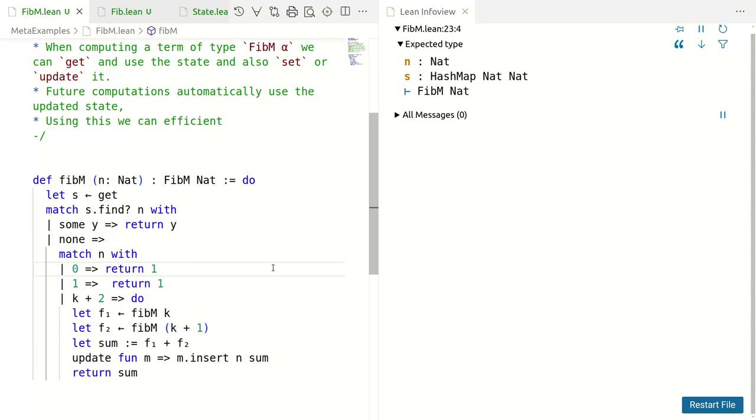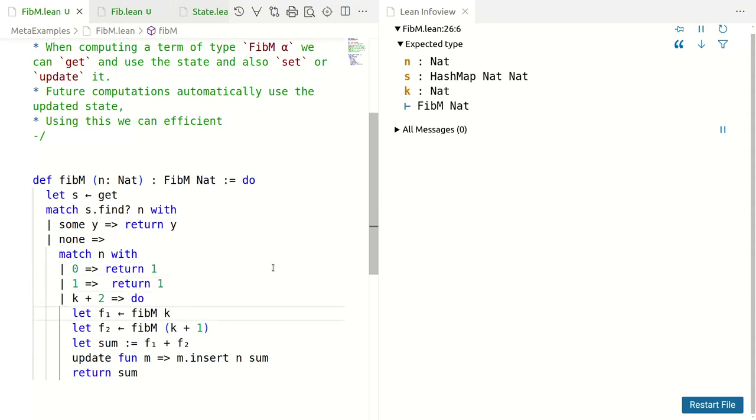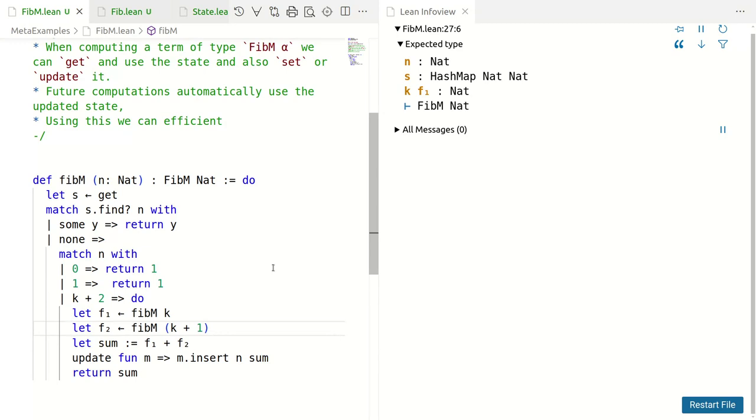We go back to the old definition. In 0, we return 0. In 1, we return 1. But what about K plus 2? We get FibM of K with this arrow saying extracted from inside the monad, whatever that means. And F2 is also extracting things from inside the monad, this time FibM of K plus 1, and add them up.